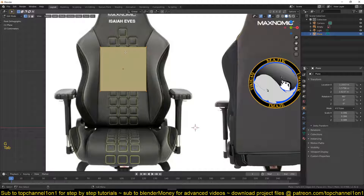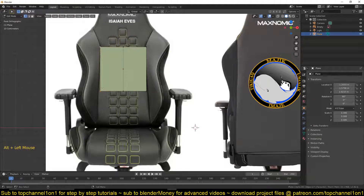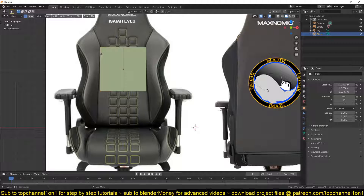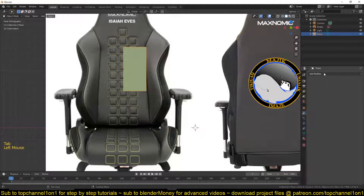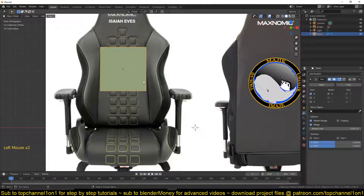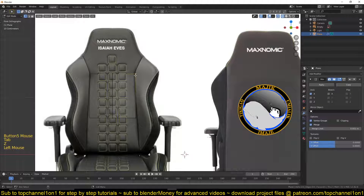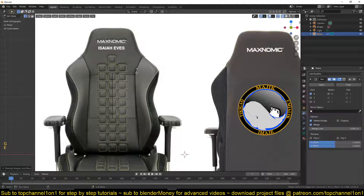We're going to be using the mirror modifier, so I'll go into edit mode using Tab, then Ctrl+R to add a loop cut here. I'll select these other vertices on this side using Alt and left-clicking, then delete them with X. Then go to the modifiers and add a mirror modifier.